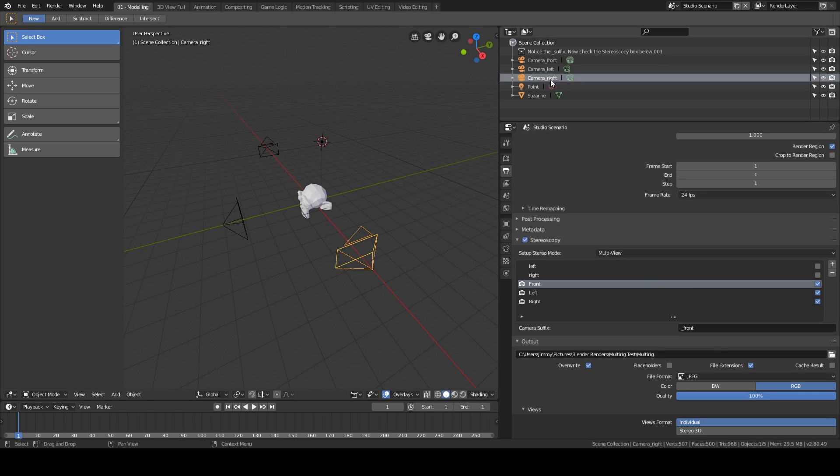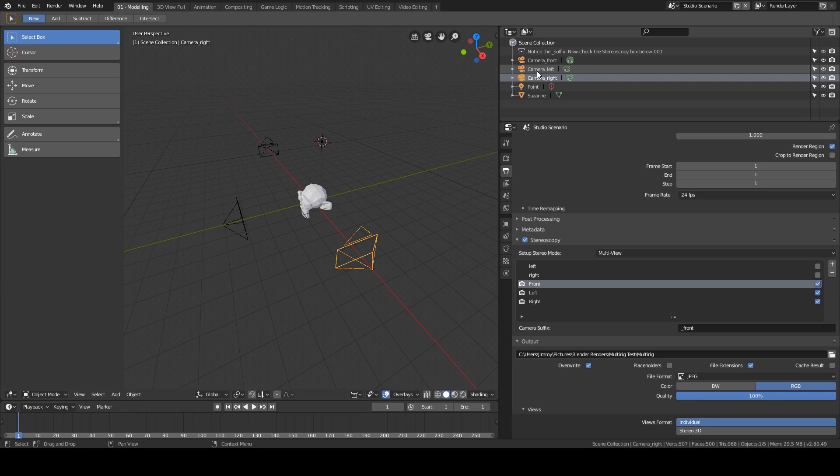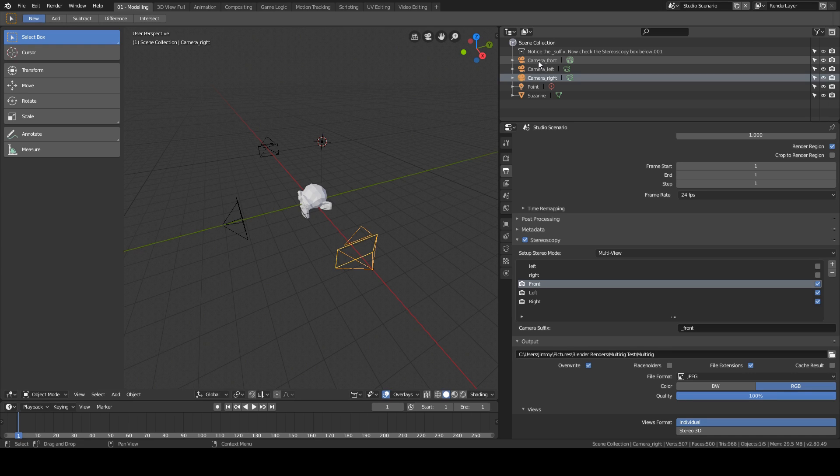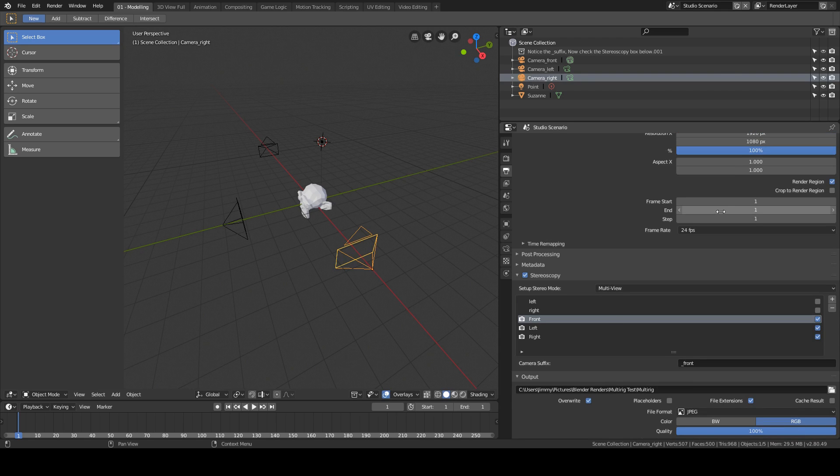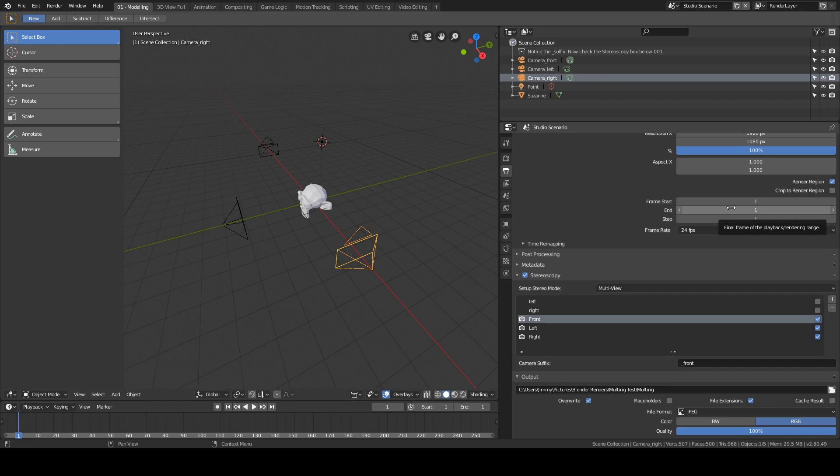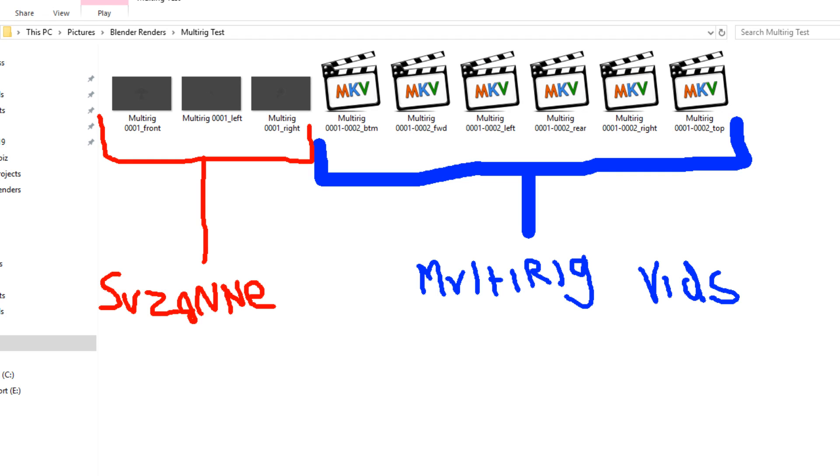And for this one, to save you having to save each of the three images if you are only rendering a still like in this example here, I've noticed that if you set the start and end frame to the frame you want and then press Ctrl+F12 to tell it to basically render an animation, it will save the images for you, whereas if you just press F12, I've found that you have to save them yourself afterwards.